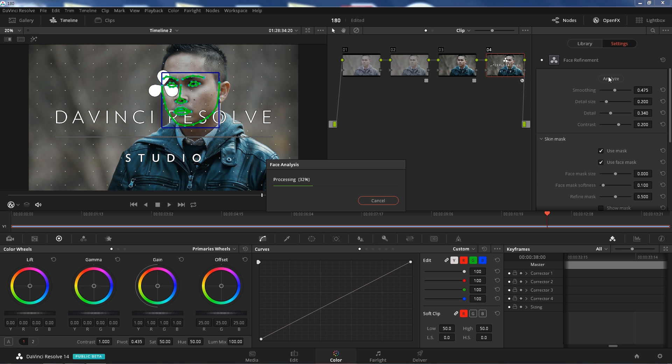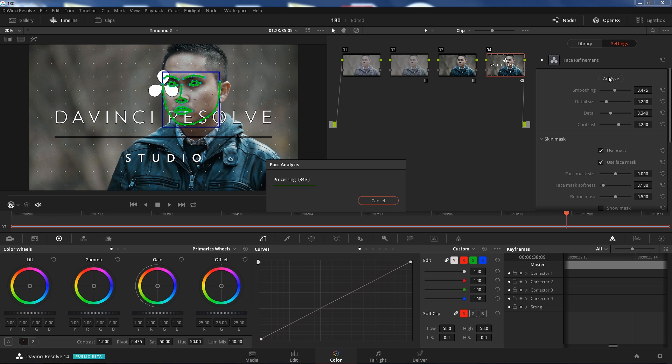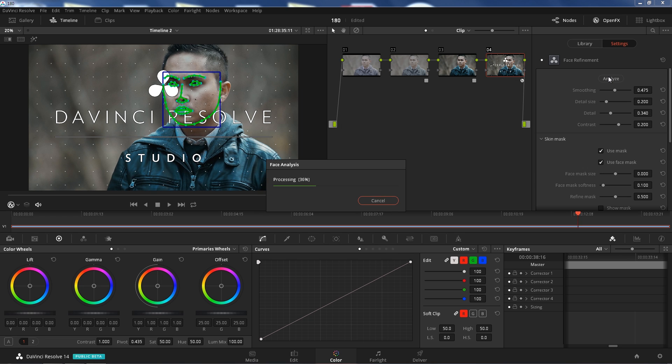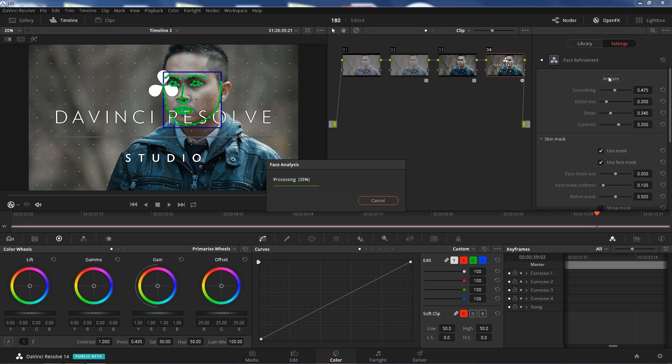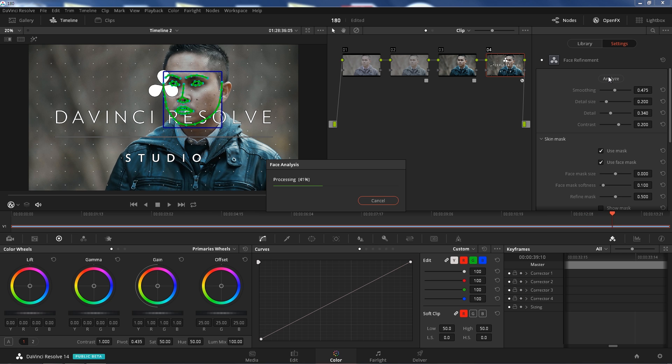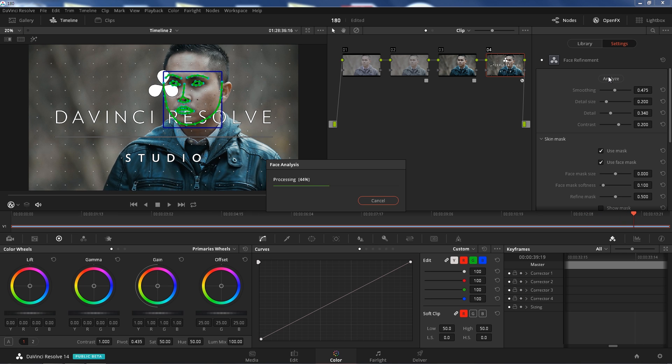We're just going to go over the options and the settings here in a second. It's just processing. This video is just 1080, 8-bit from the GH5 and it's working properly here.